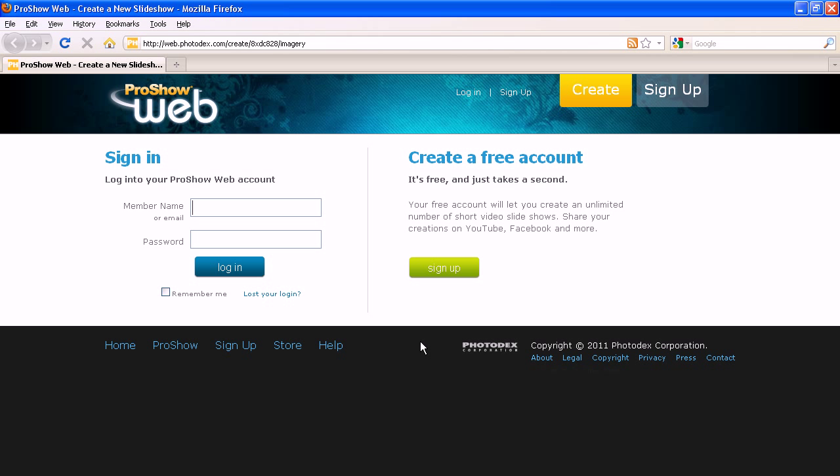If you aren't currently logged in, you'll be prompted to do so. So enter your member name, your password, and then hit Log In again.